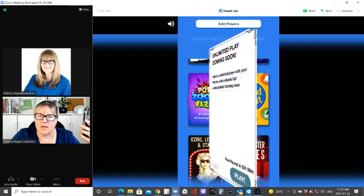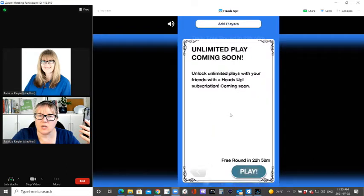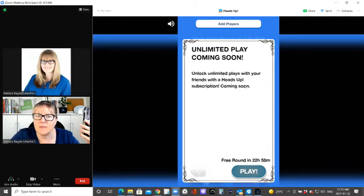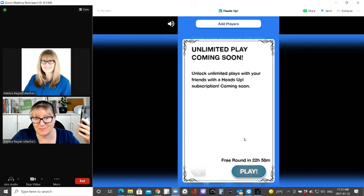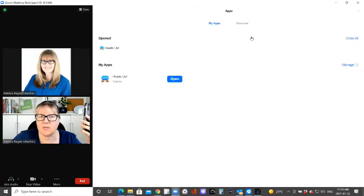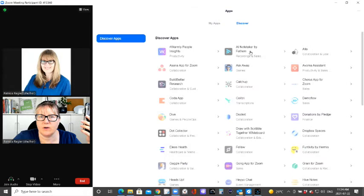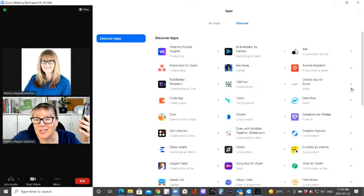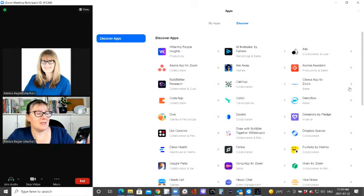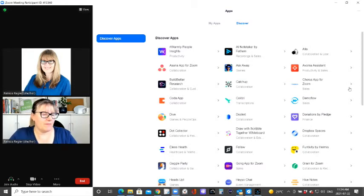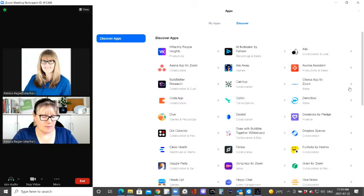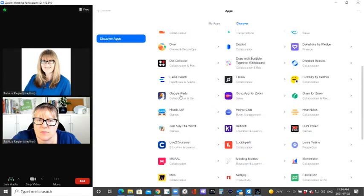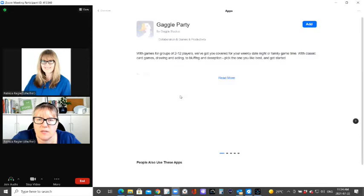What's this again? Let's just check unlimited play coming soon. Unlock unlimited plays with your friends. Heads up subscription. Free round 22 hours. Discover. So there could be some things that we have to pay for coming up. Collaboration games and productivity.